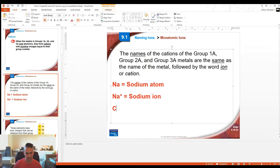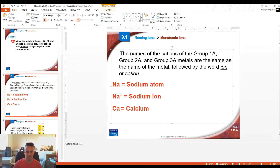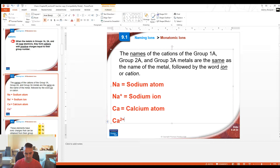Another example: Ca would be a calcium atom, whereas Ca2+ would be a calcium ion. So very simple — the naming system for metals has nothing special.